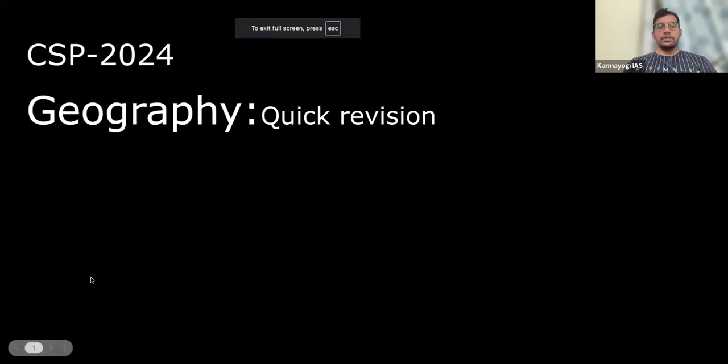In this session, we will have a quick revision of geography through MCQs. We will take some MCQs and explain those things. Mostly, these topics are untouched by UPSC in the last five to six years — earlier there were a lot of questions, but in recent times they were untouched. So we can expect questions from these areas. This is a quick revision session for geography CSP 2024.